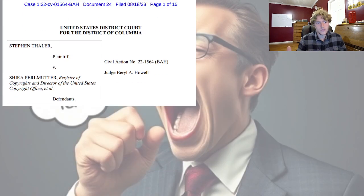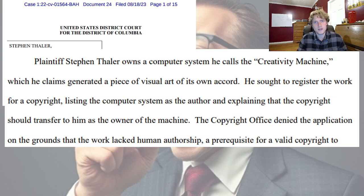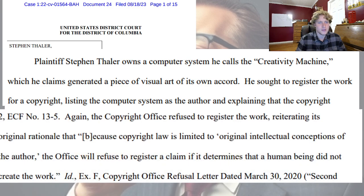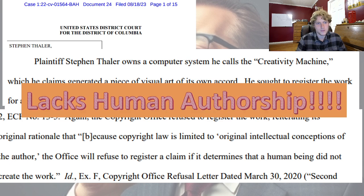My first point: the law. There was a case involving Shira Perlmutter against the copyright department. He created a computer system called the Creativity Machine that would make visual pieces of art, and he sought that since it was making the images, he should be the owner of any image his machine creates. The office denied the application on the grounds that he is not a human author. My first point is that you must be a human author to have copyright over these images. The copyright office refused to register the work, and ultimately the judge did not grant him those rights because he lacked human authorship.